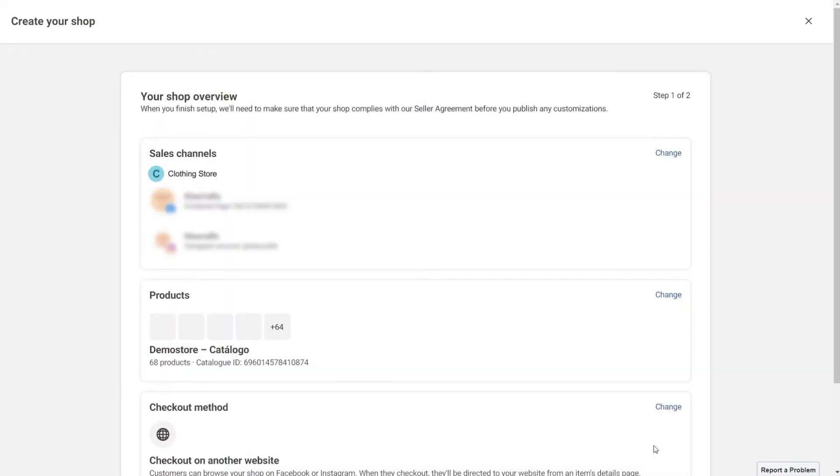If you already have a Facebook page or Instagram account connected, most of the details will already be filled in for you.